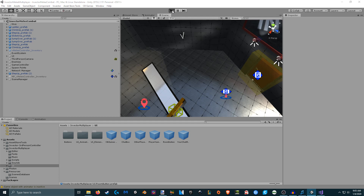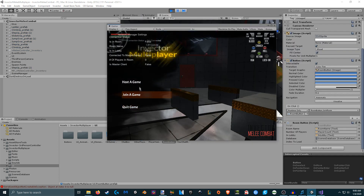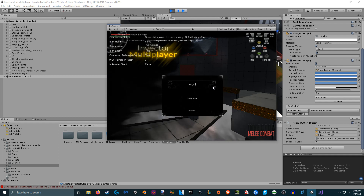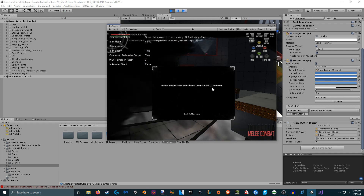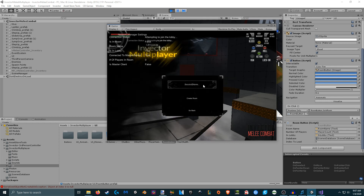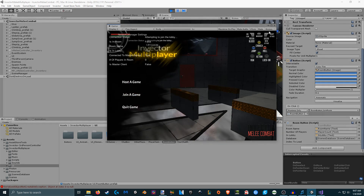Let's see the name validation in action. If you try to use an underscore in the session name, it's flagged as illegal. If you try to host a game with an empty name, that's also not allowed because it could break the system. A valid name is required, and those checks are handled for you automatically.